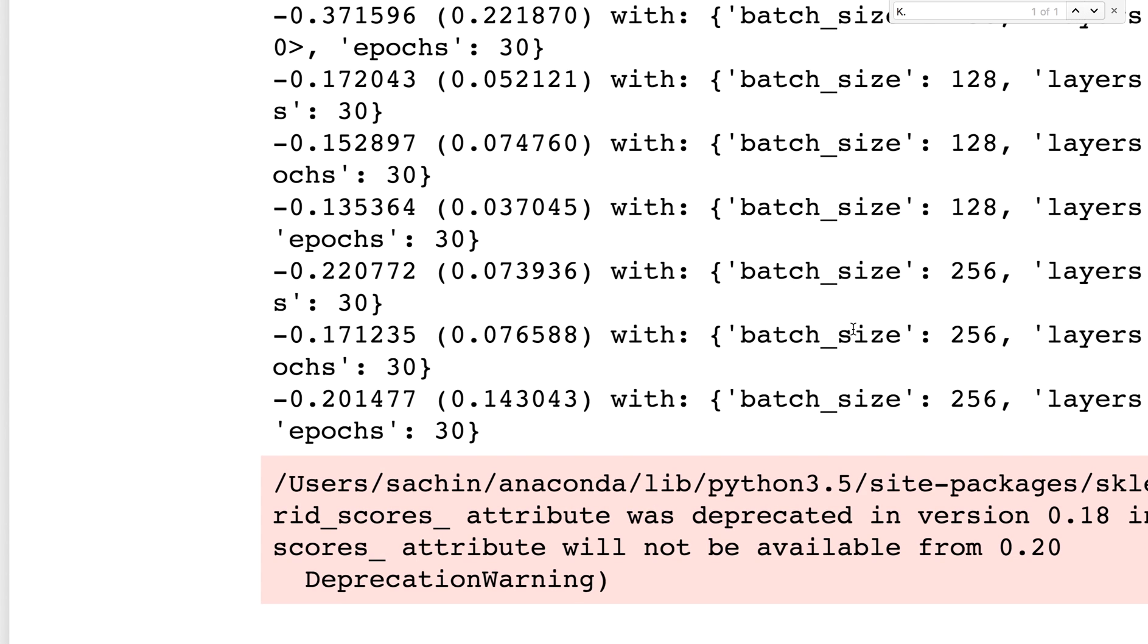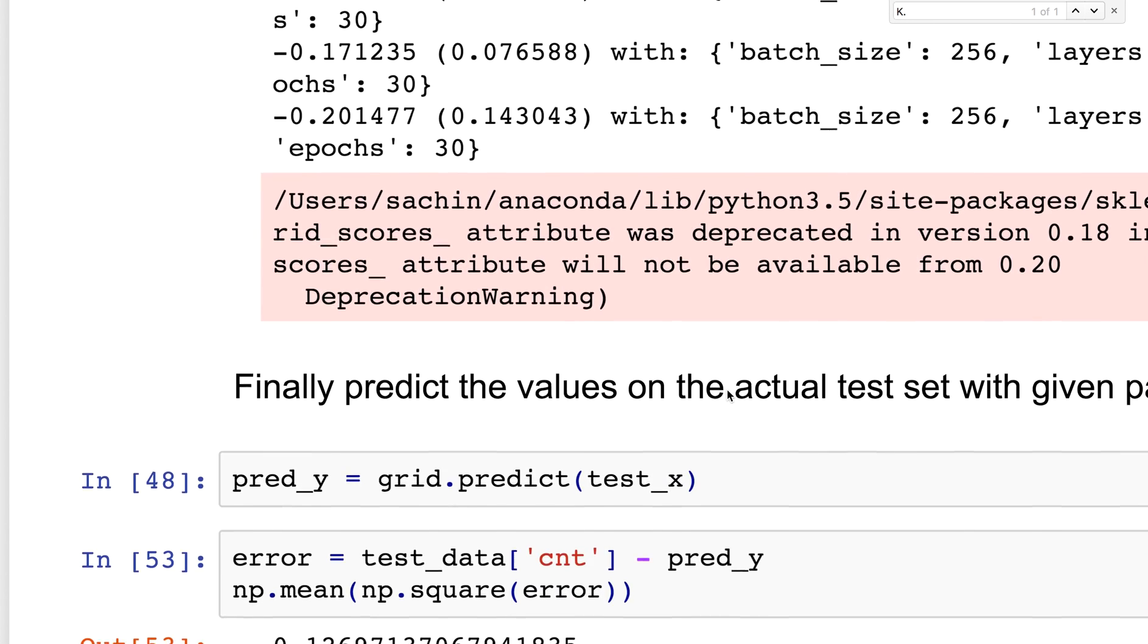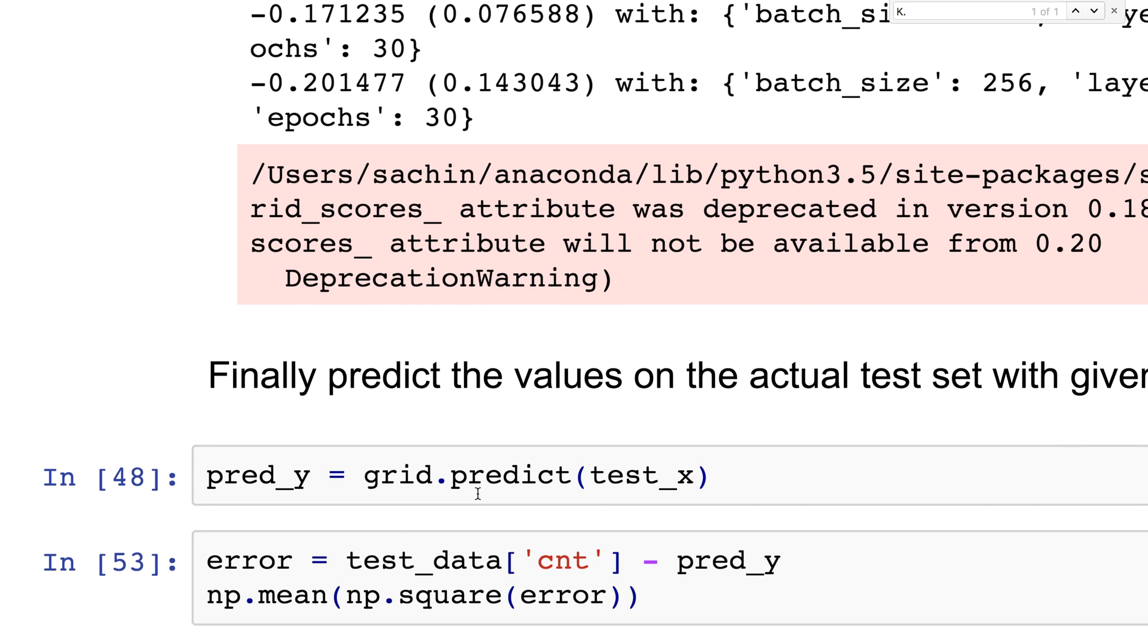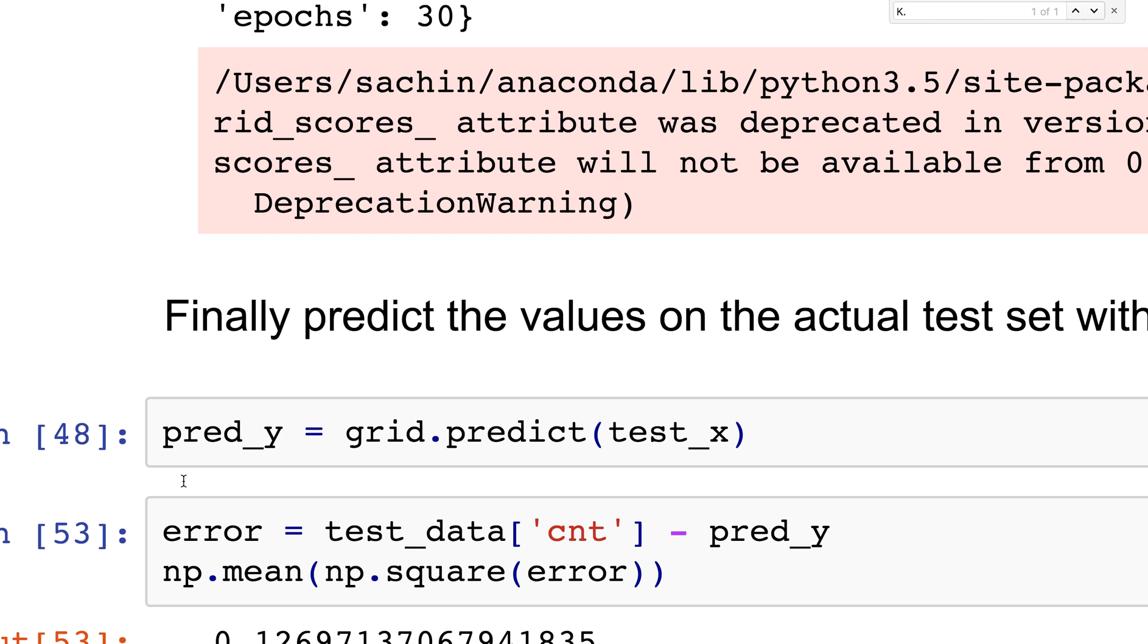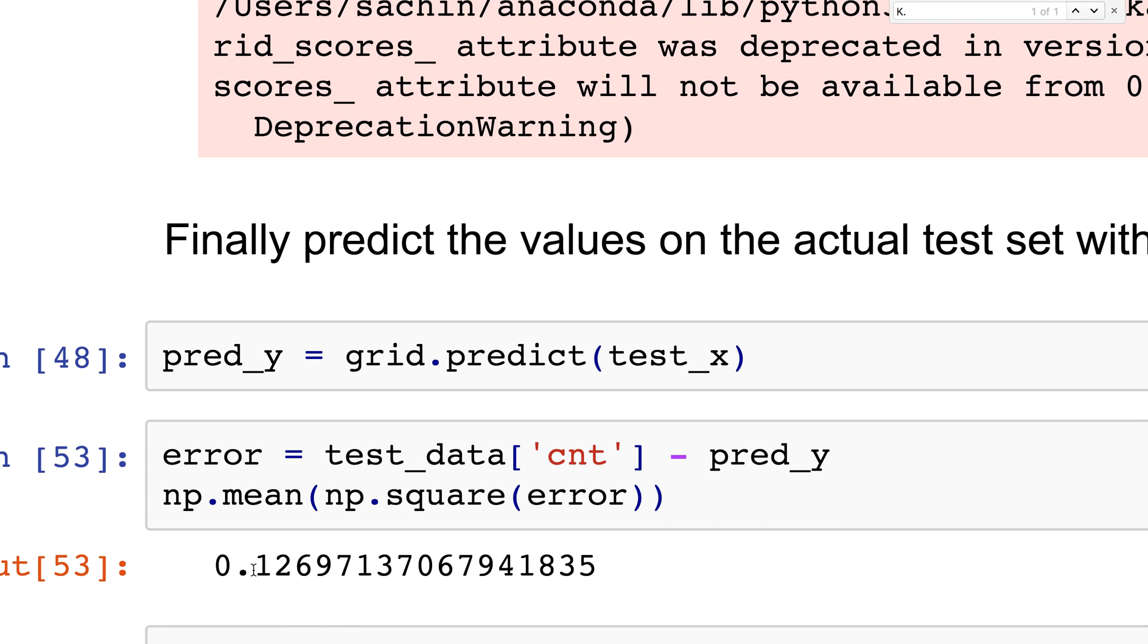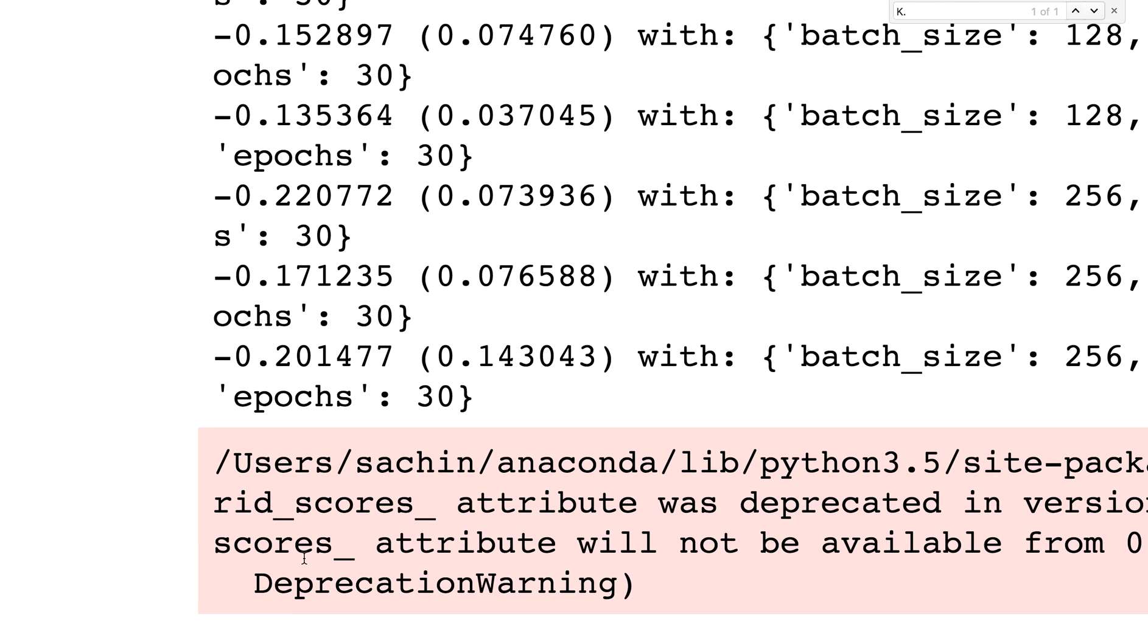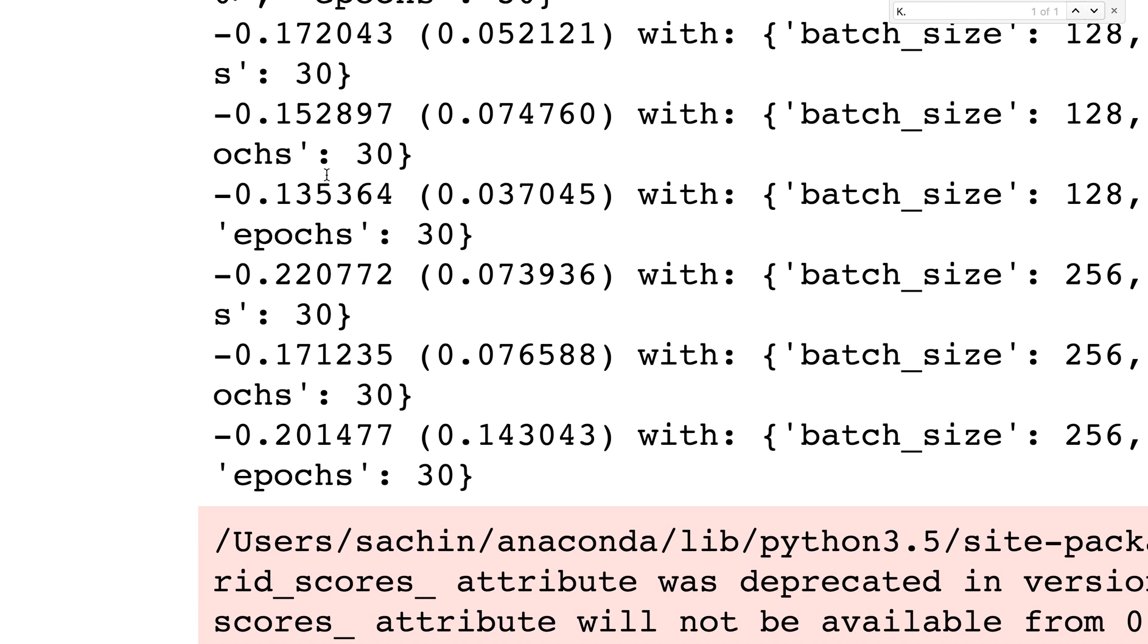What we really want to do is predict using what we got. Fortunately grid has a predict function, so you do grid.predict(test_x) and it gives you predicted y values. I can check what the squared error is and it turns out to be 0.12, which is fairly close to the 0.13 I got over here.